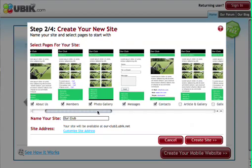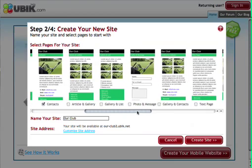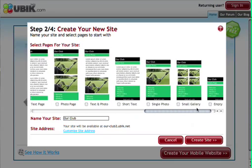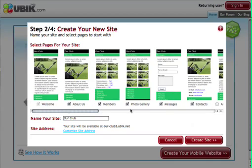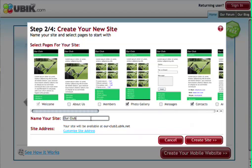Now that we've selected our overall site template, we can see that it actually includes a number of predefined and pre-styled page types, and we can select from any of these pages to include in our site. So for our soccer club site we're going to include a welcome page, a photo gallery, and a contacts page. We can always add additional pages or remove them later on if we wish.